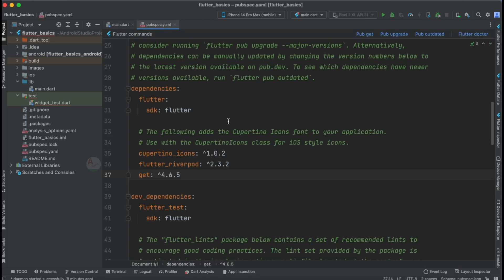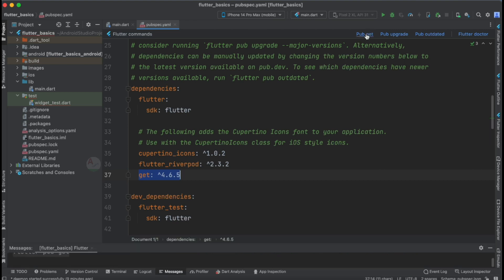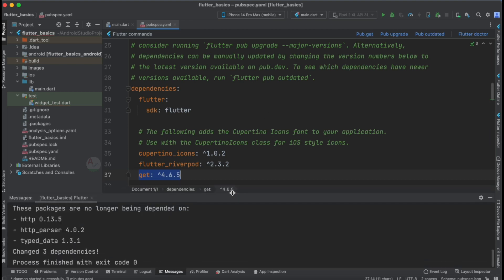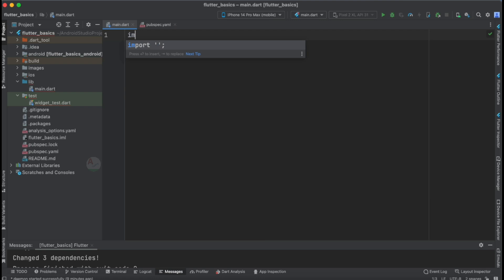The very first thing we need to add is the GetX dependency. I have added the get library under dependencies and the latest version is 4.6.5. You can update it to the latest available version. Tap on pub get or run the command through the terminal to add the GetX library to your project.